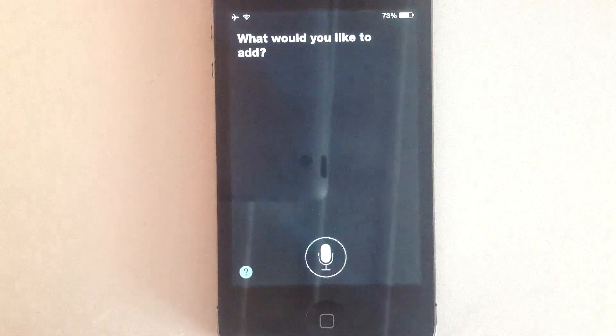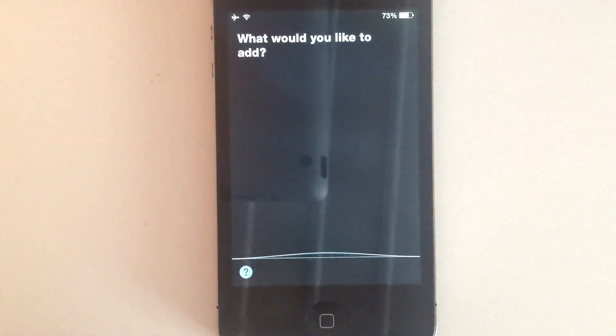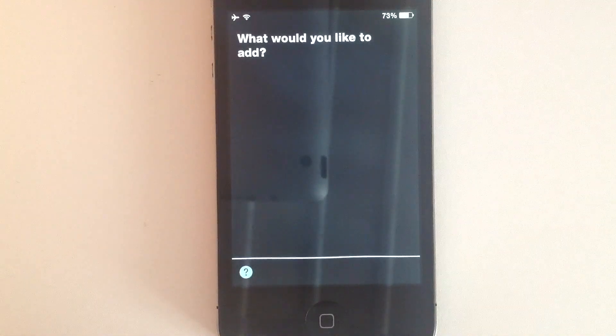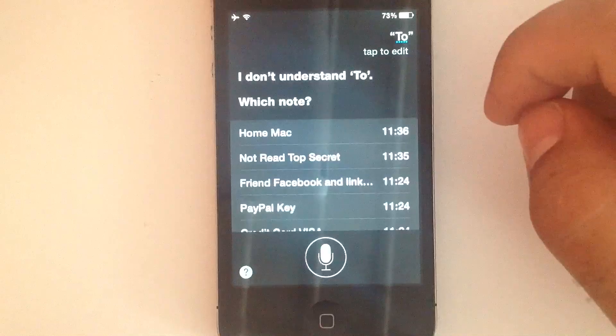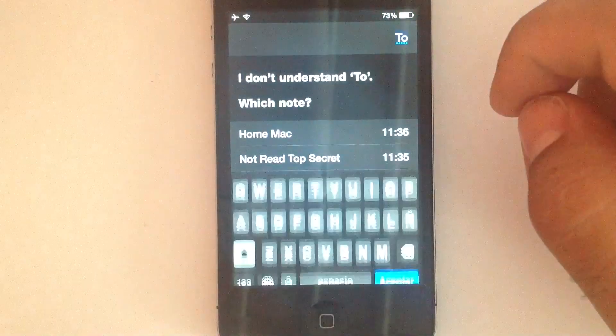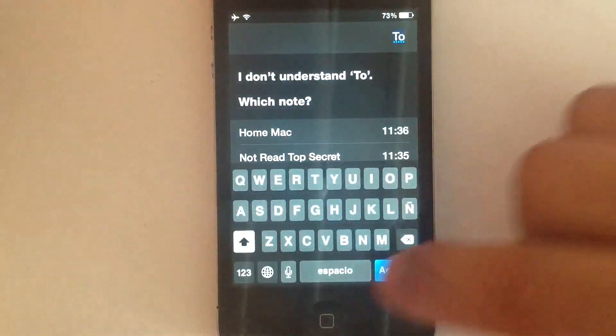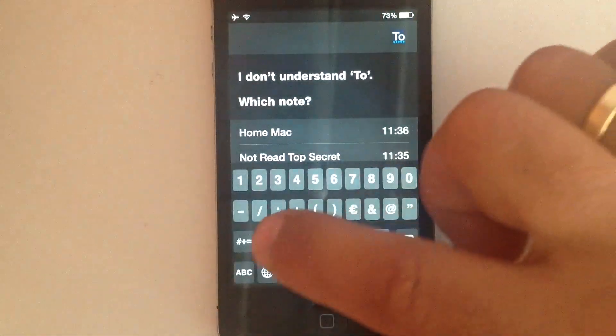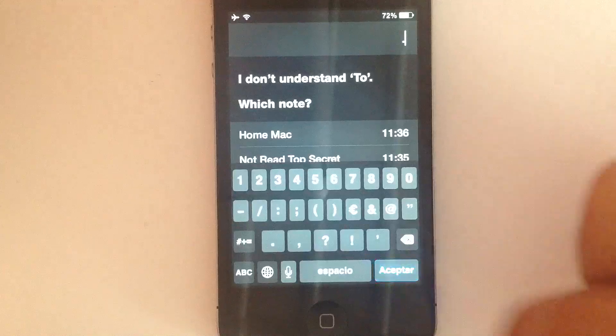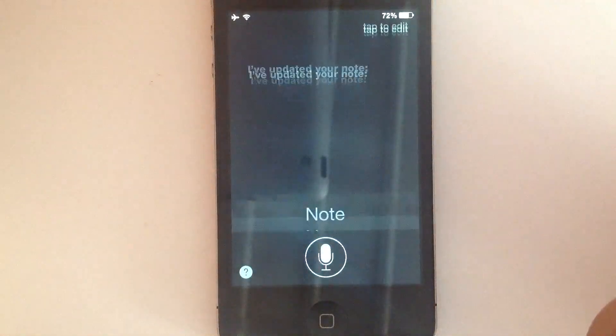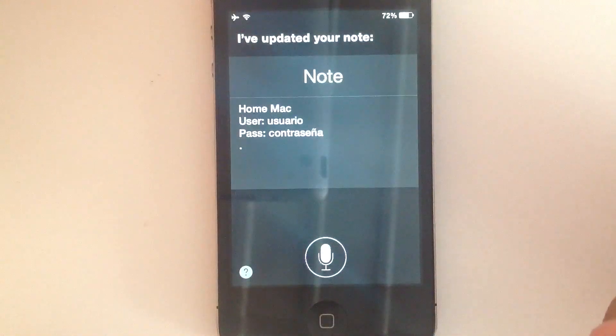What would you like to add? 2. I don't understand 2. I've updated your note.